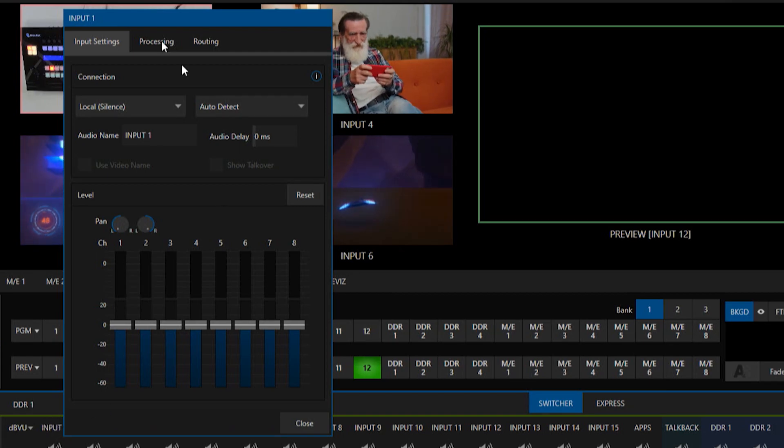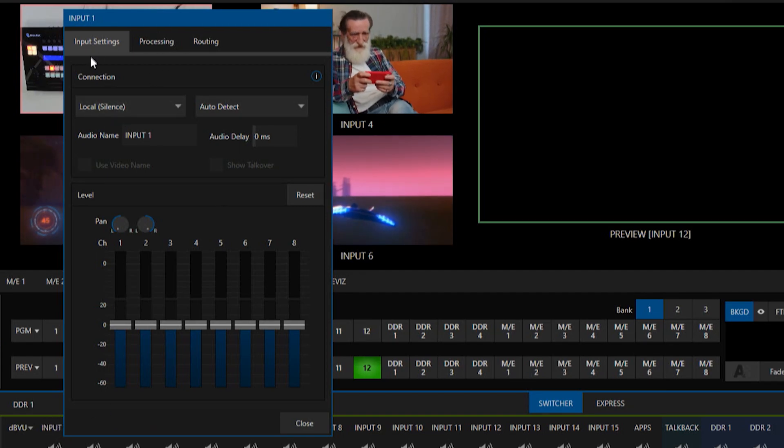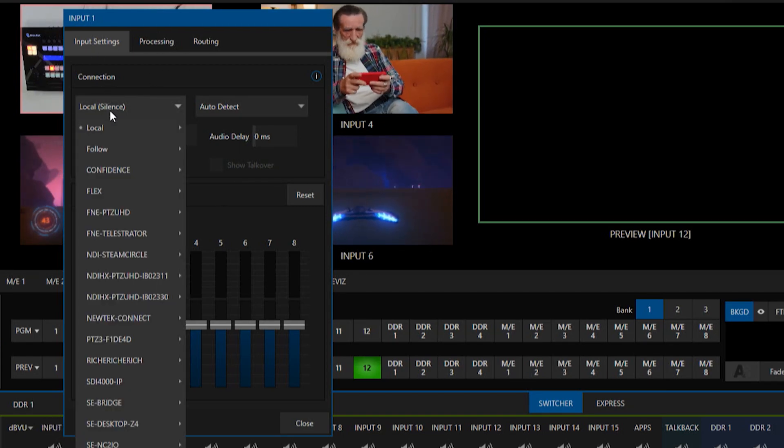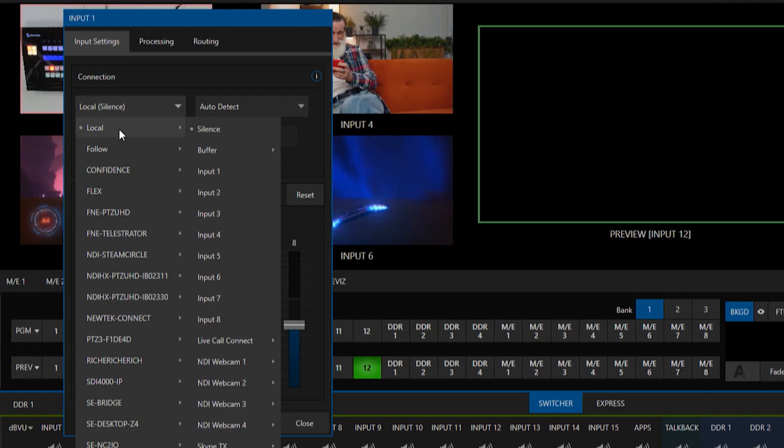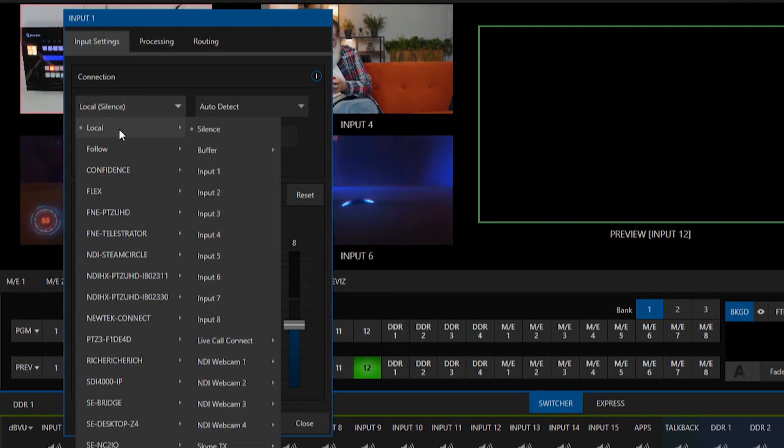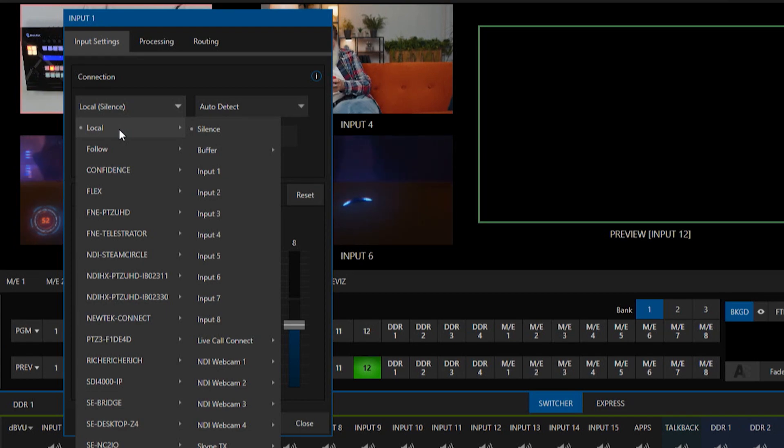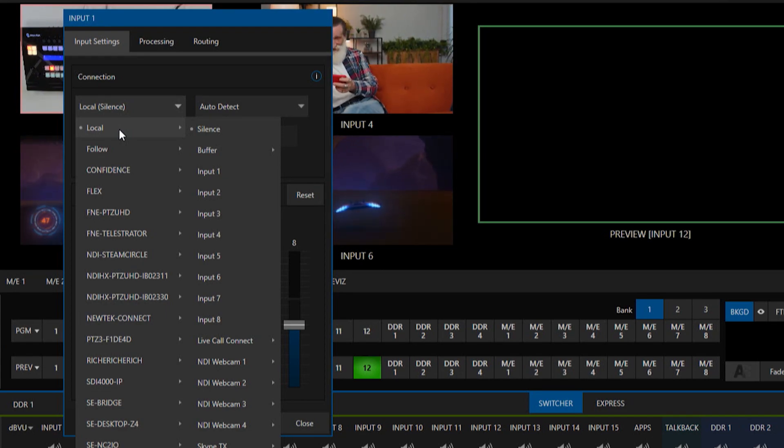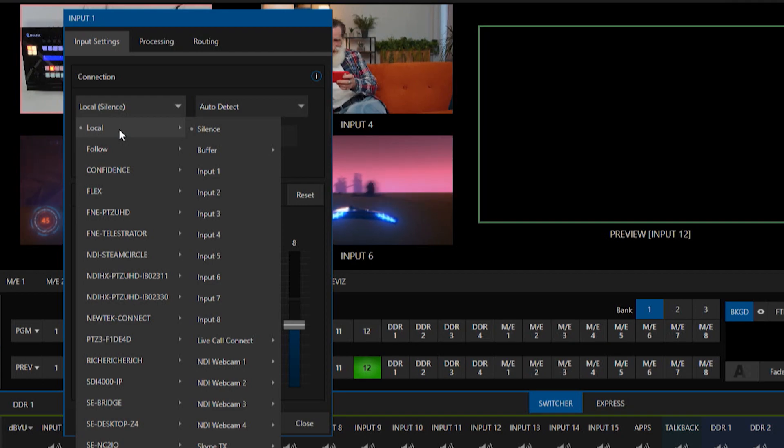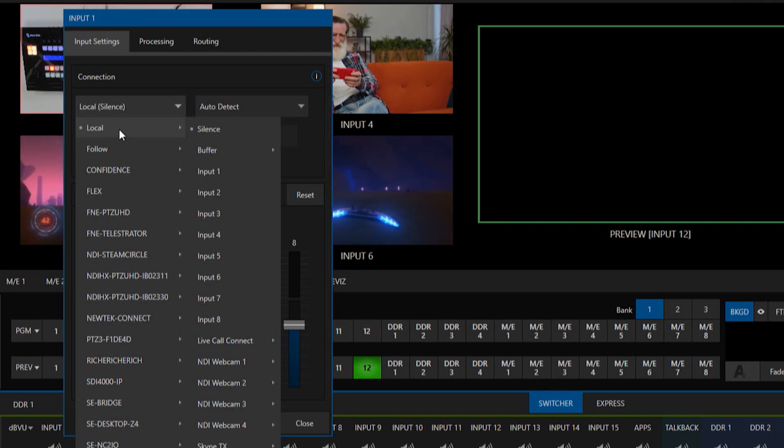Now first thing I want to just illustrate is if we go to input number one and click this drop down connection we have our local connections here but those are going to be for your actual hardware connections on the TriCaster 2 Elite itself. So things like your XLR inputs or your SDI inputs coming in.